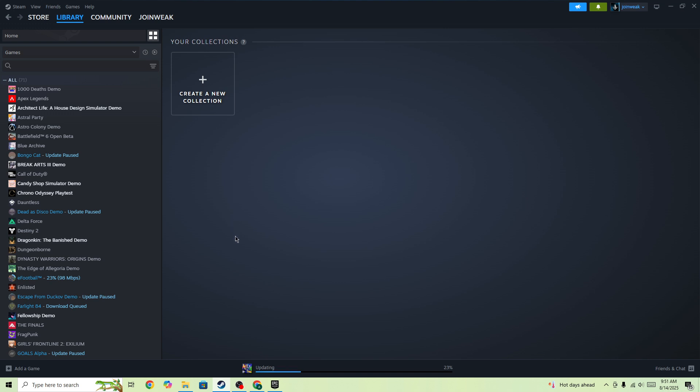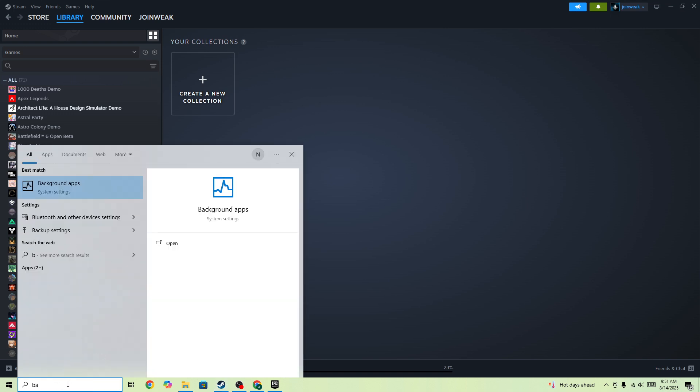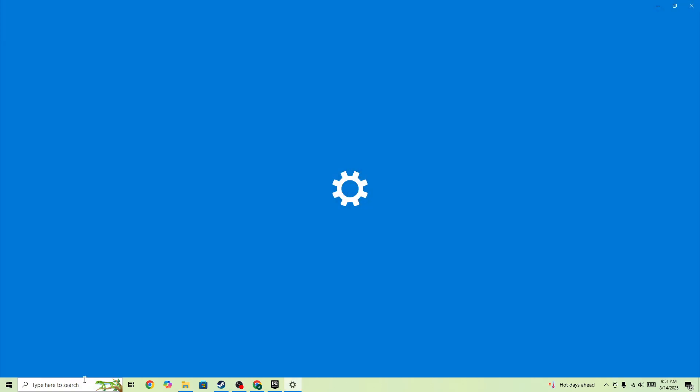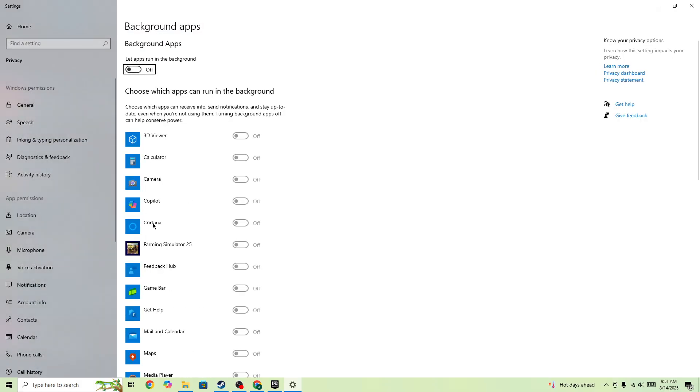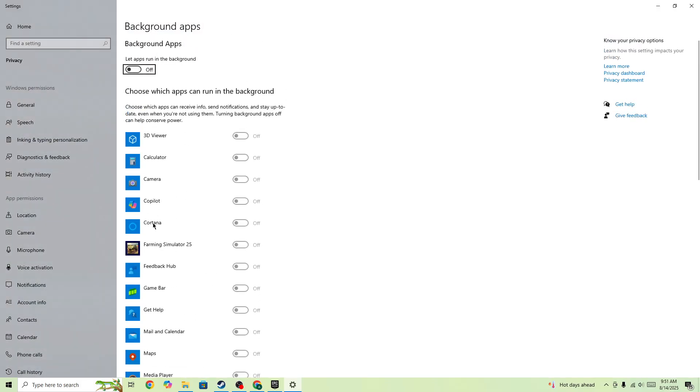But if you still face the issue, you need to search for background apps, open it, and turn off all these background apps that are currently running on your device. Sometimes they conflict with the game and cause this type of issue.